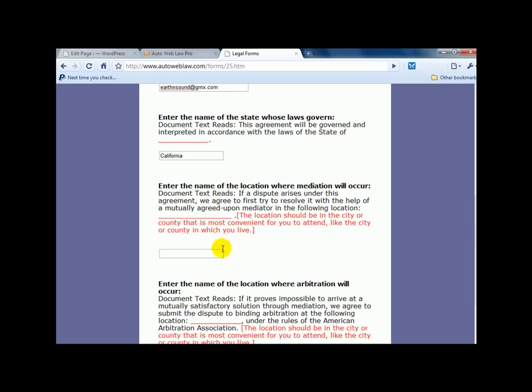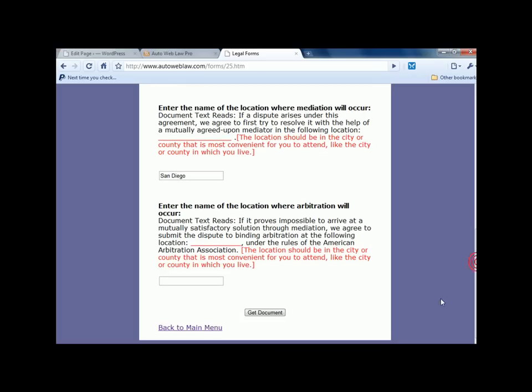It's asking me where mediation is going to happen. And we're going to go ahead and put it in San Diego. So that's where I live. And the area where arbitration will take place, and that's San Diego.